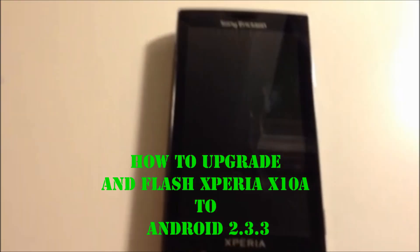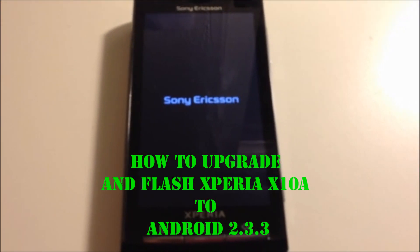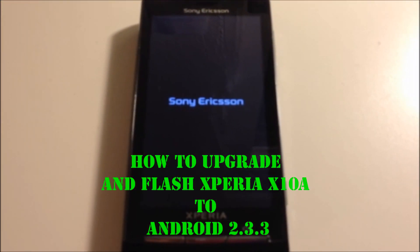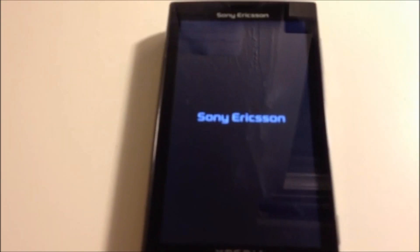Hey YouTube, so today I'm going to be doing a video on how to flash your Xperia X10a to Android 2.3.3.